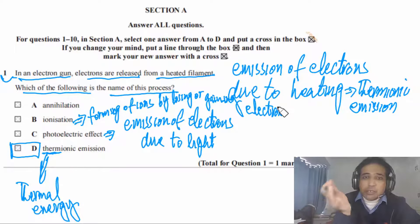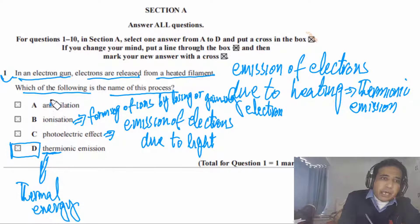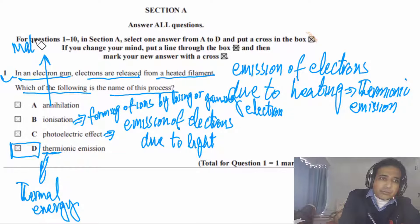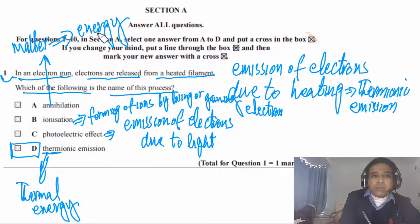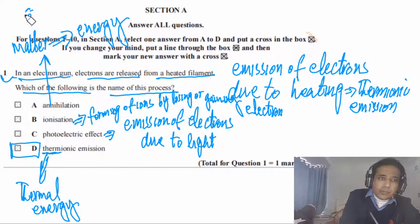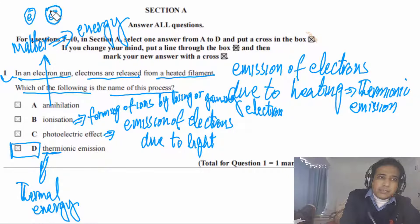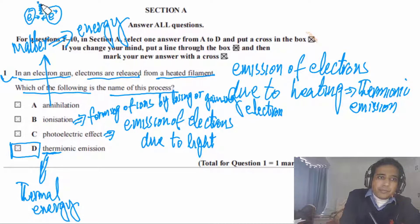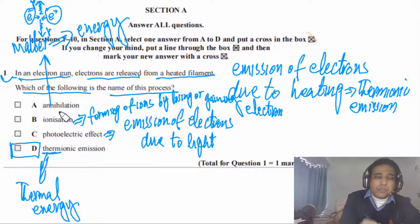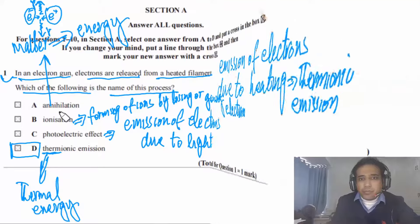Annihilation is when matter changes into energy. For example, when an electron and a positron — a particle and its antiparticle — combine, they form gamma radiation. In this case, matter is converted into energy, and that process is called annihilation.